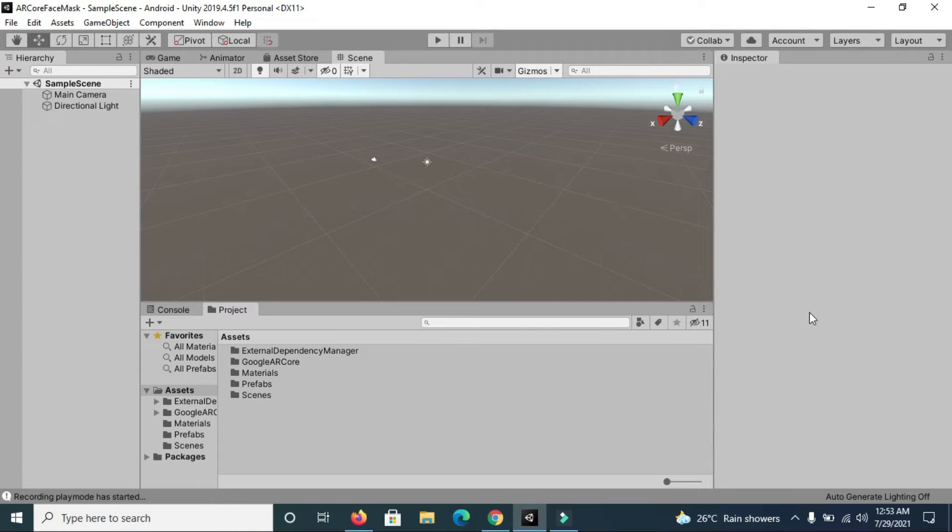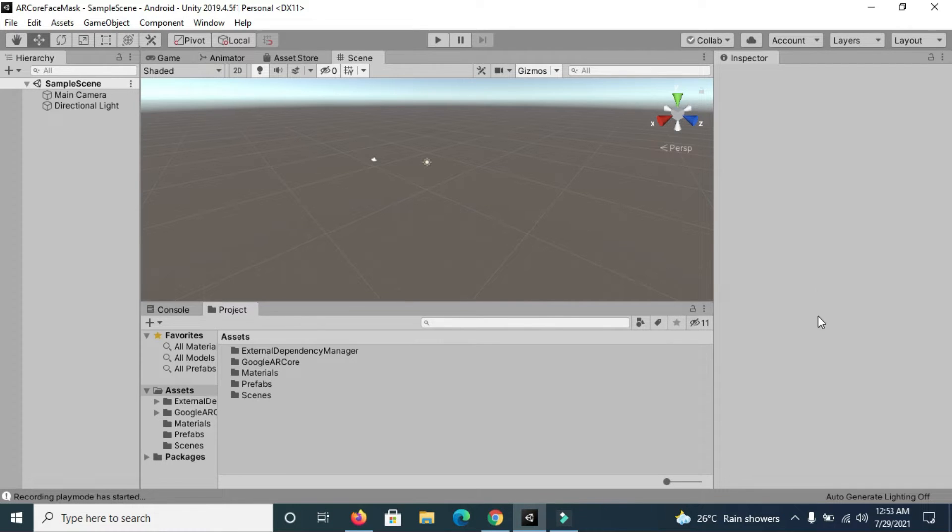Hello viewers, this time we are going to learn how to implement AR face mask using ARCore. If you have already implemented this, you will easily relate to what I'm going to say now.